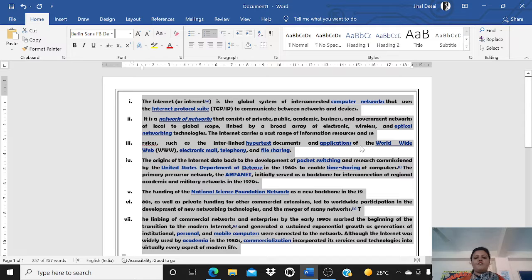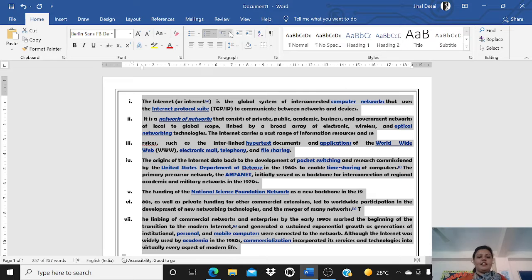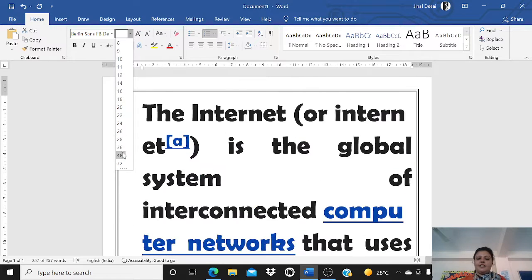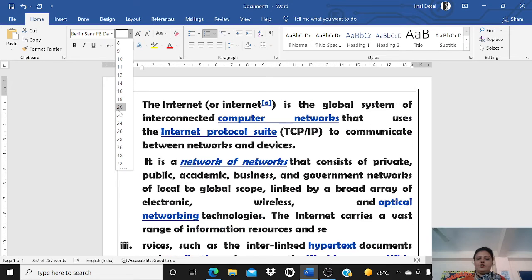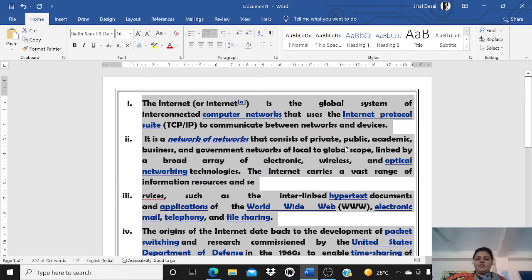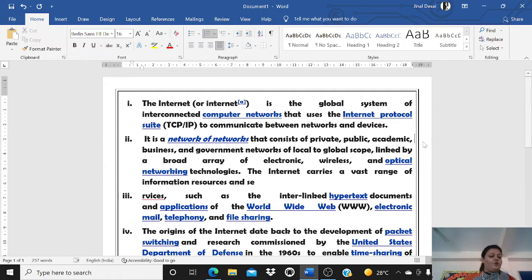This is how you change the font. You can also change the size of the text — select the text, and next to the font option you have font size. You can change it like this. This is how you change the font styling and font size.